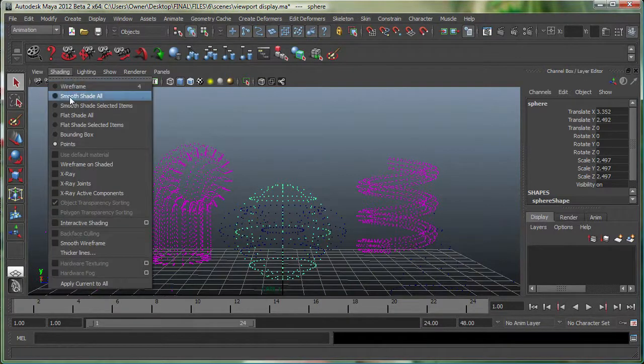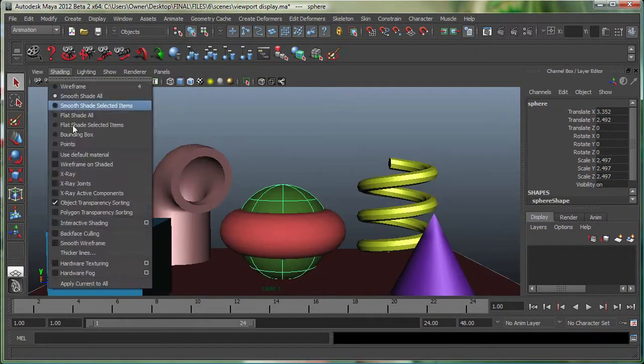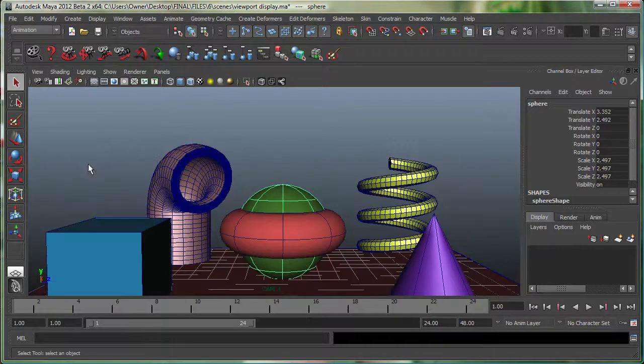Let's go back to Smooth Shade All. There's another one called Wireframe on Shaded, which pretty much puts your wireframe on top of the Shaded mode.